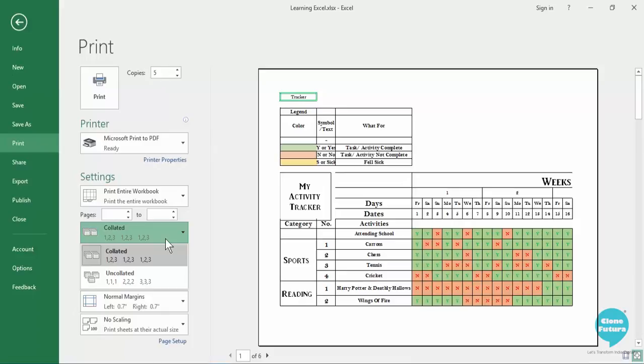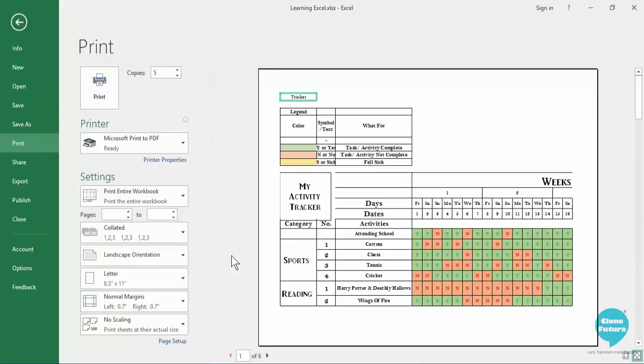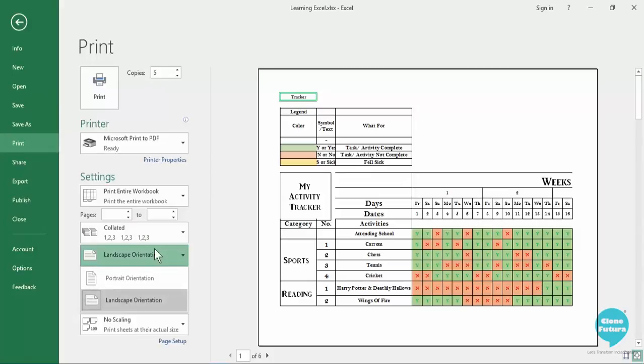When you select collated it will be the first page second page third page like how many number of pages there are and then the second copy of the same series. So when you want to create multiple copies of pages which need to be distributed among others the collated option can really be useful.